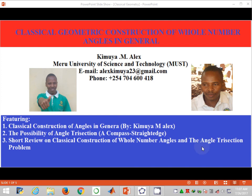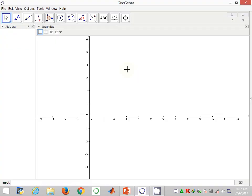Welcome back to the presentation on classical geometric construction of full number angles in general. My name is Kimwe Alex from Meryl University of Science and Technology. In this video I'll be showing how to construct an angle of magnitude 70 degrees.